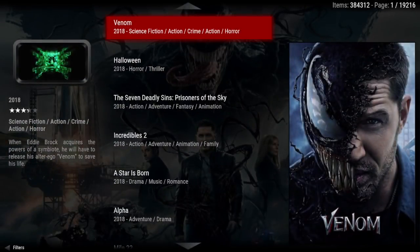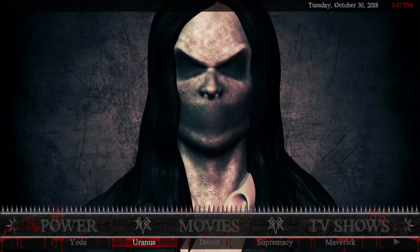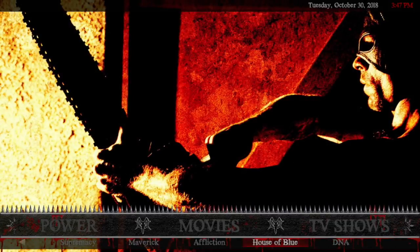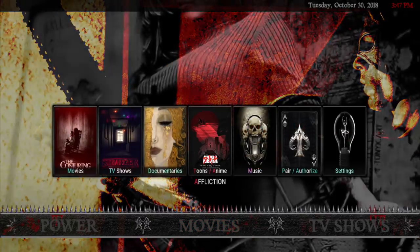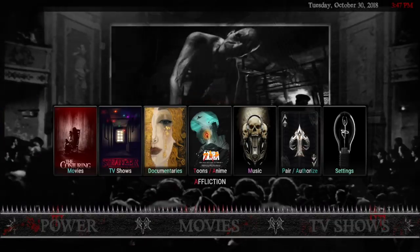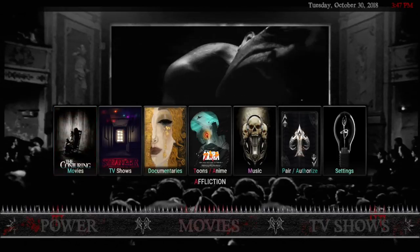Now here we are in Movies. Clicking on Movies gives you Extended Info Mod. The submenu has Yoda, Uranus, Deceit, Supremacy, Maverick, Affliction, House of Blue, and DNA. The widgets come from Affliction — I put them here because they look super cool. If you guys want to change the widgets or take them out, I'll show you how to do that too. There's also a GIF that I made.